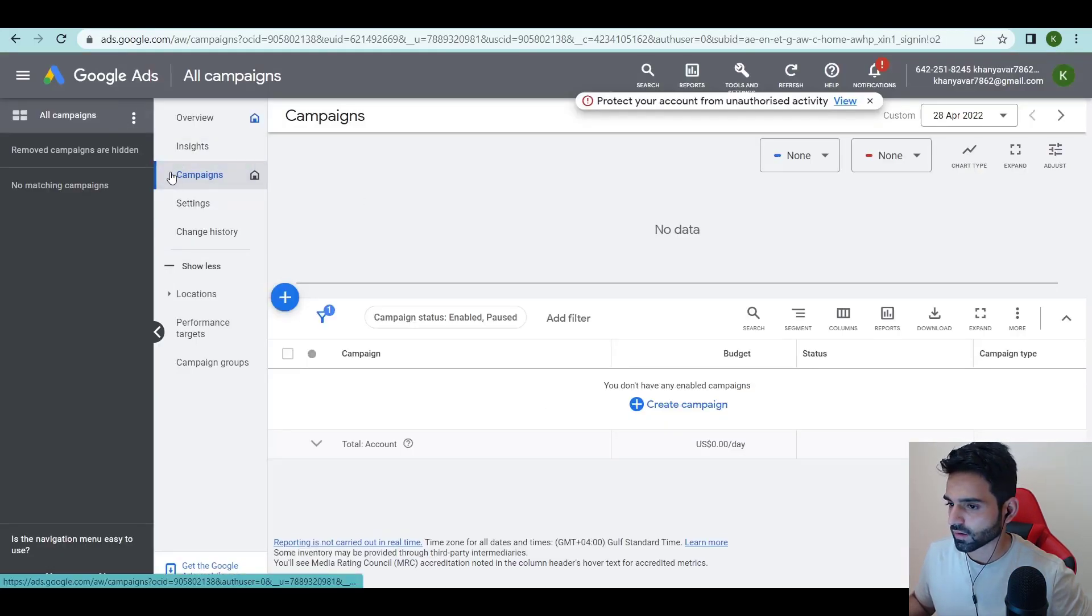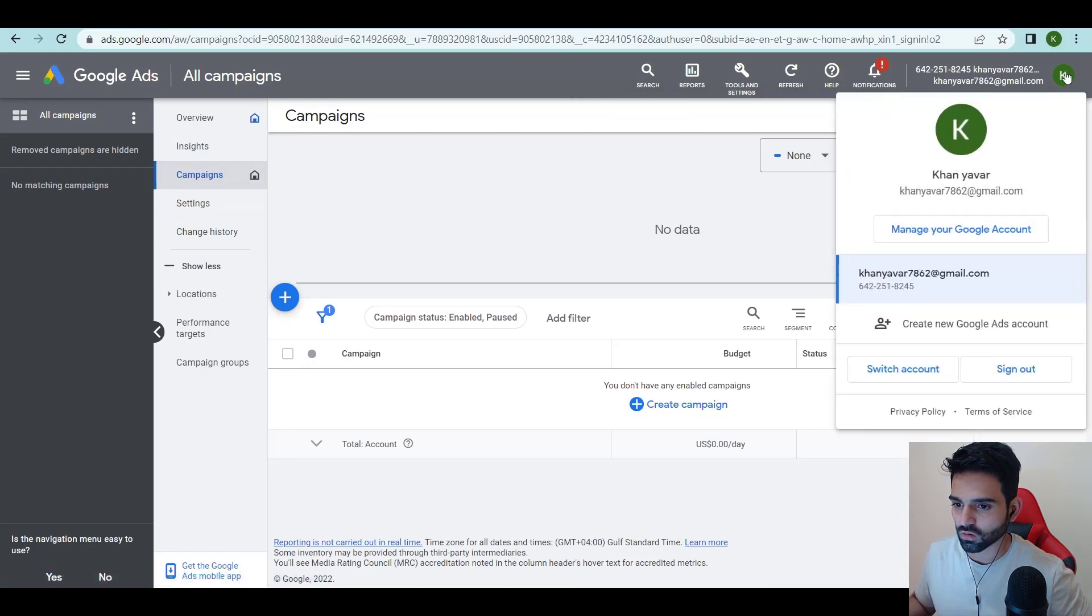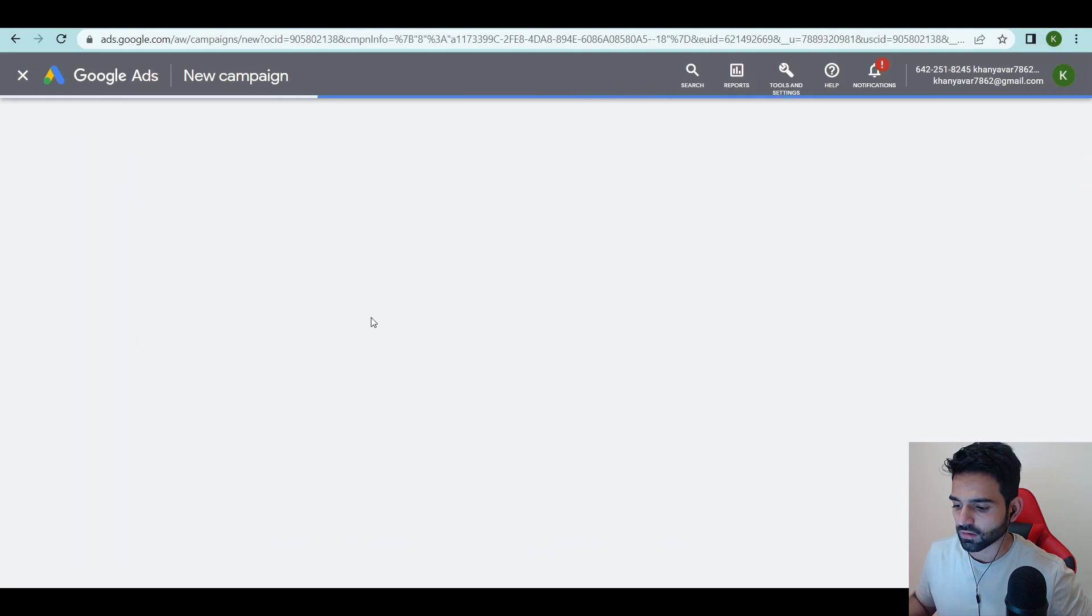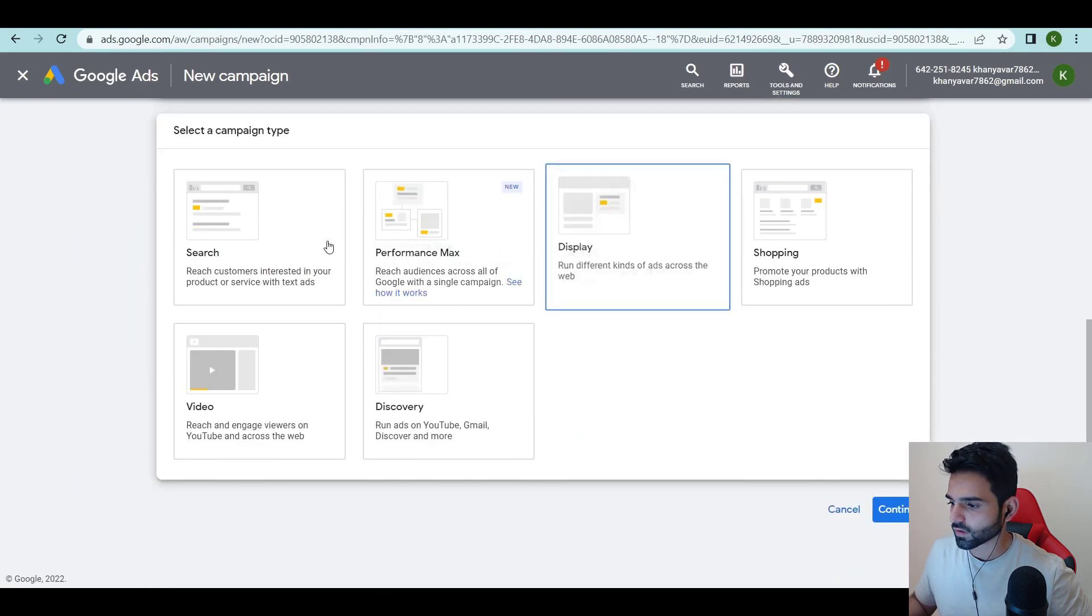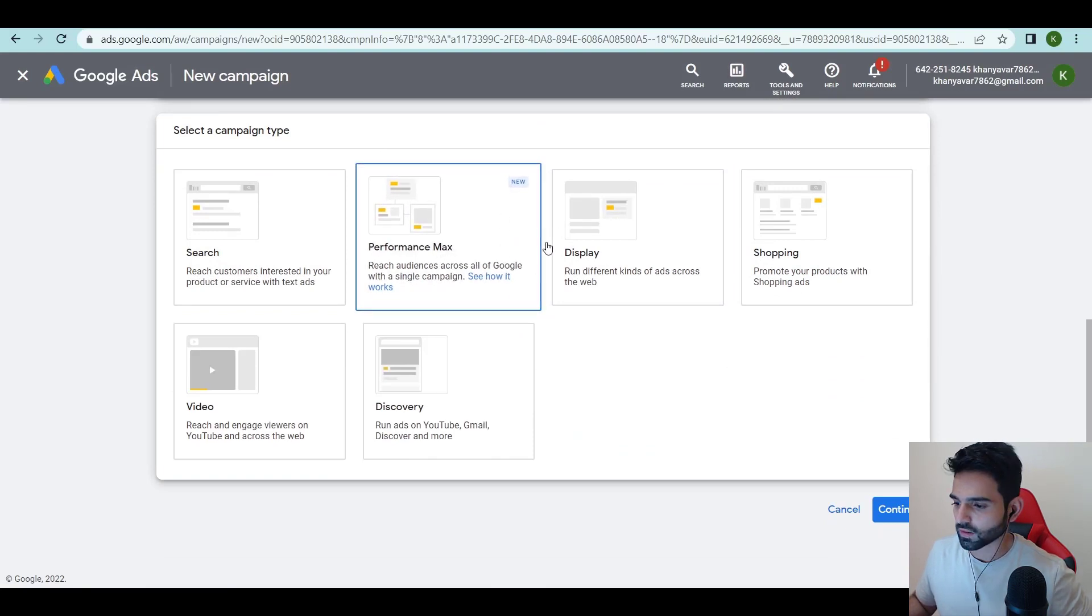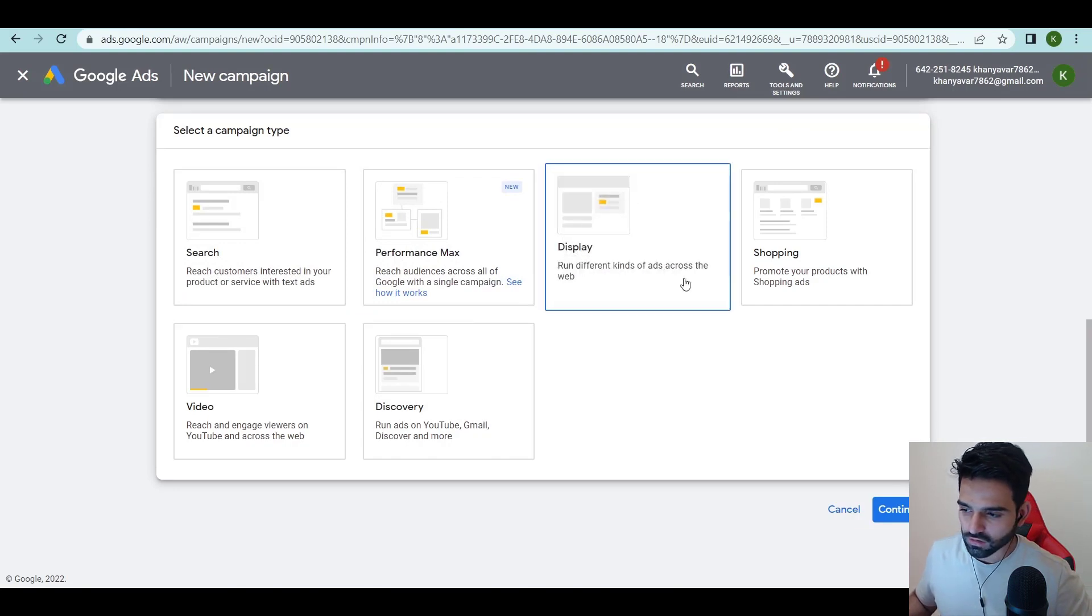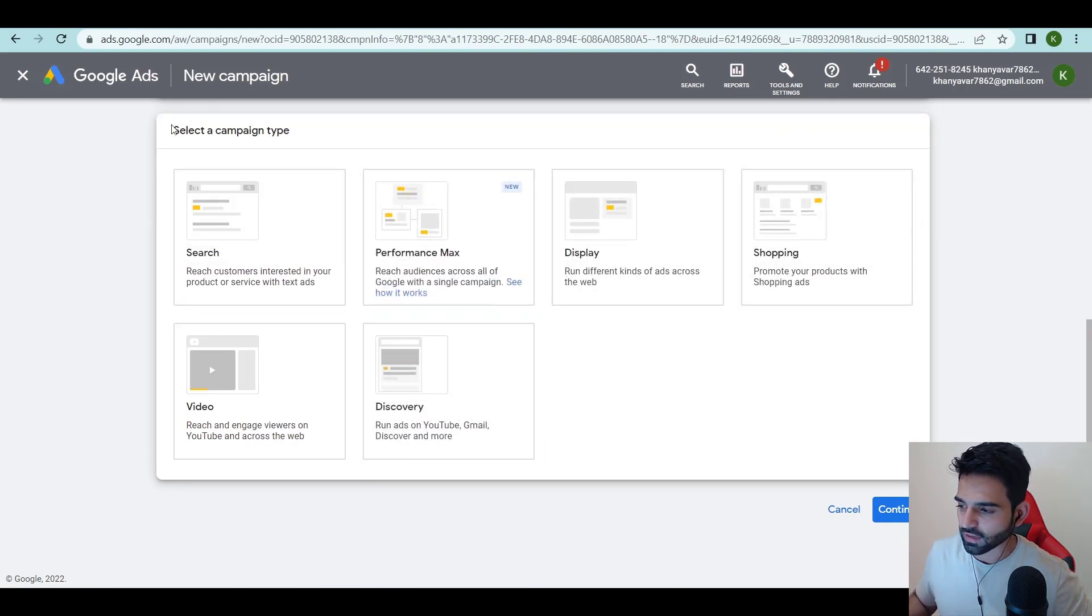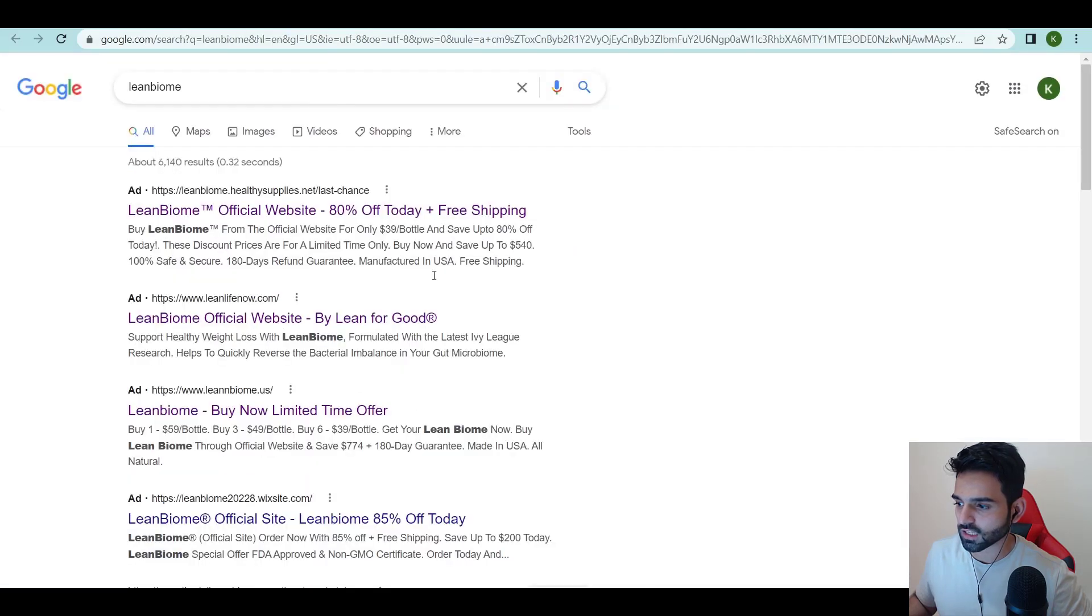Now the first thing is, just go on campaigns. It's a brand new account. Create a campaign, new campaign. It's going to be website traffic. Now they have launched Performance Max but we'll talk about this later. I'm going to show you all of these ads in the upcoming days, but currently right now we are going to do search ads. Search ads are these ads.